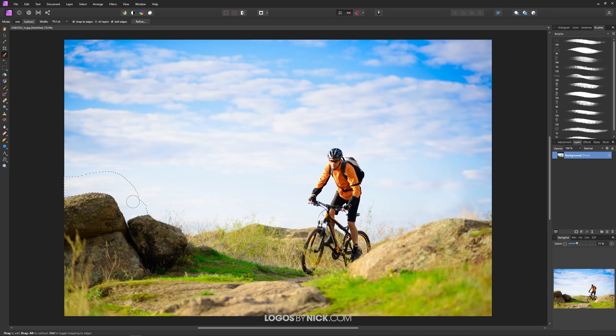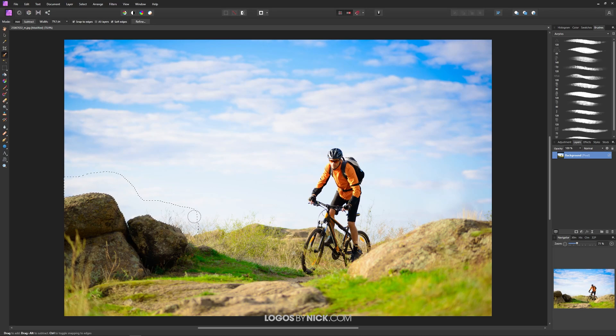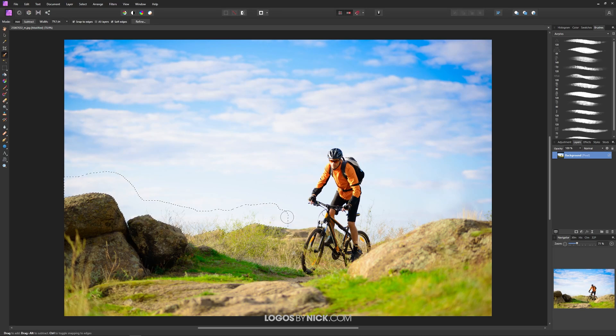So I'm going to begin painting around the sky here and if you notice as I do that the selection is automatically snapping to the edges of the photo using its own internal algorithm to determine where the edges should be.